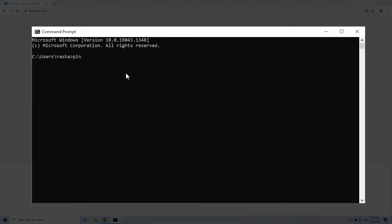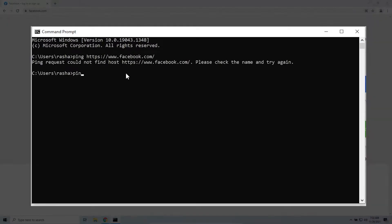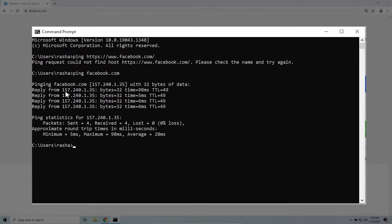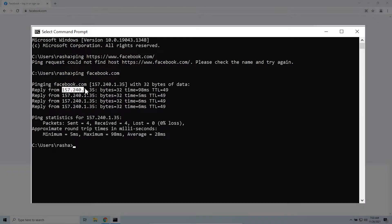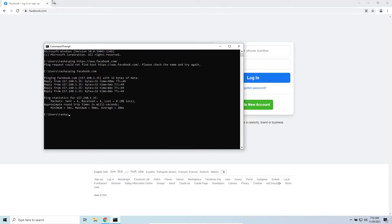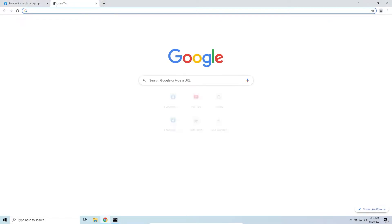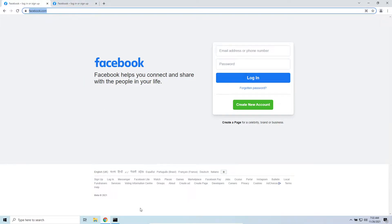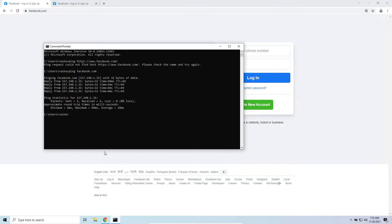Do a ping test — ping facebook.com — and you can see the reply from this IP. Now if you copy this IP and paste it in the browser, you'll see it goes to the same facebook.com. So what DNS does is find this IP address for a given domain name.